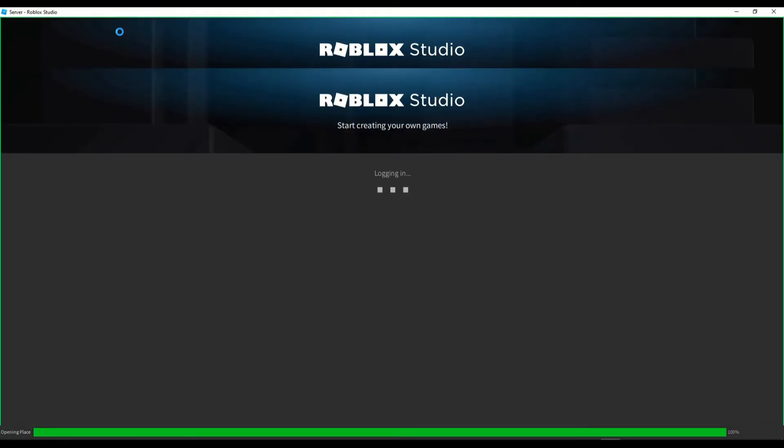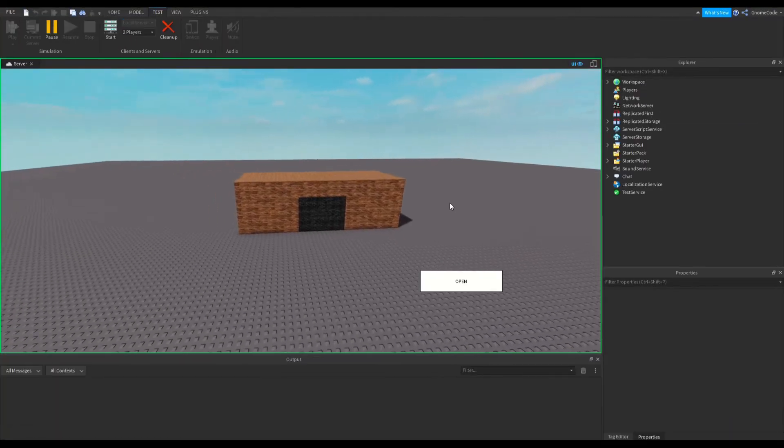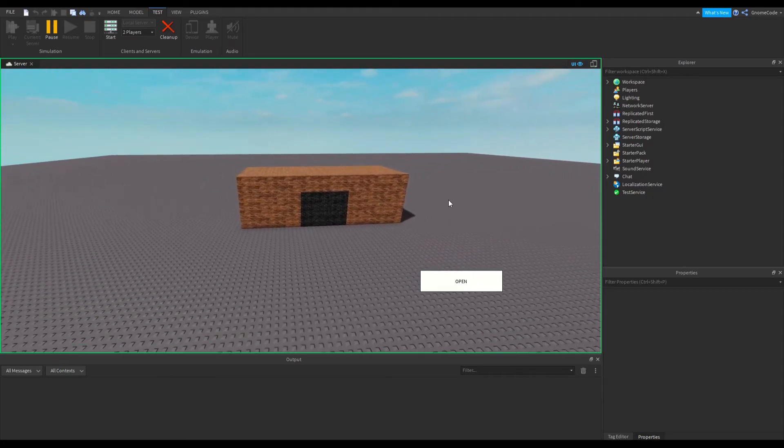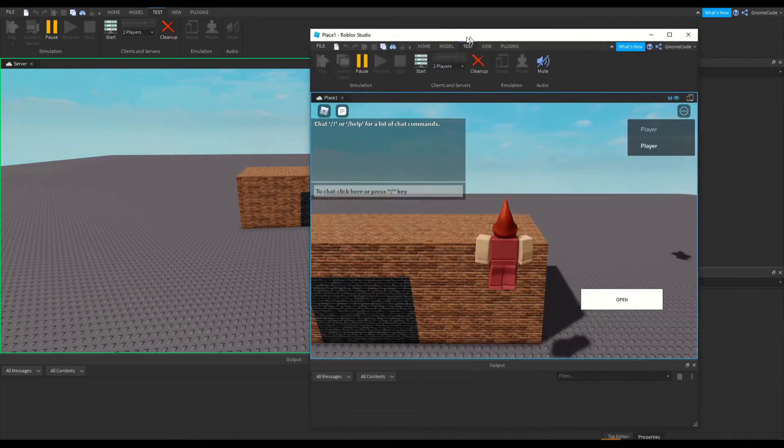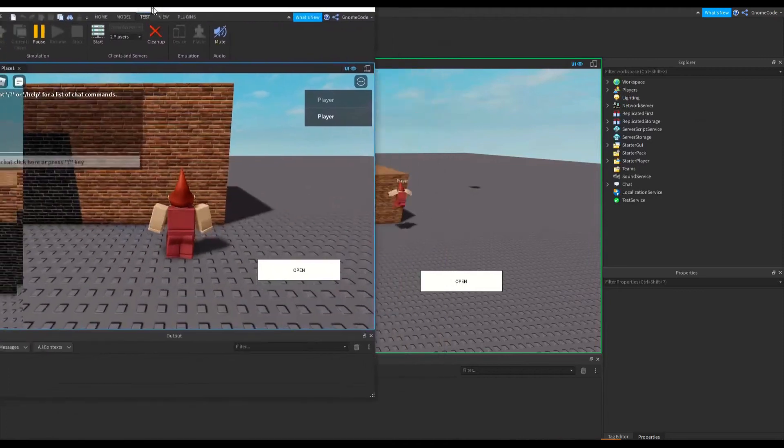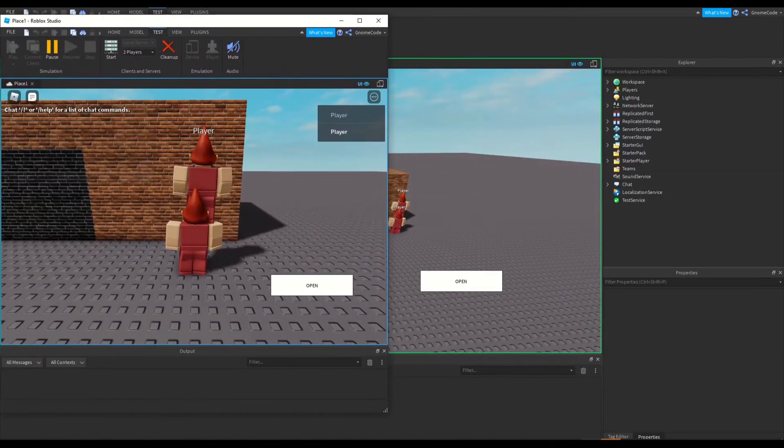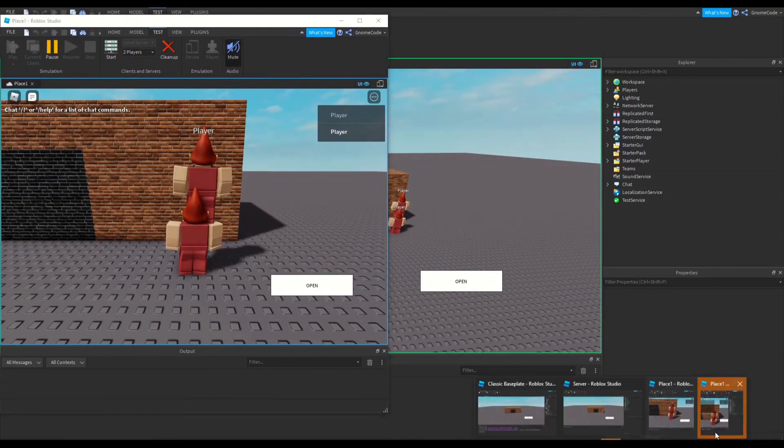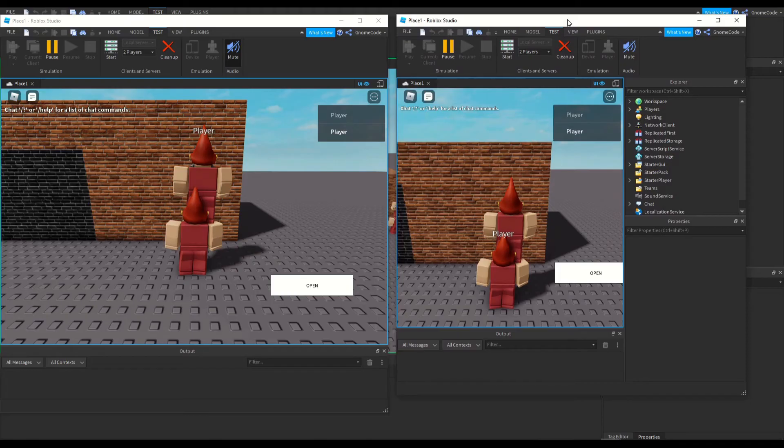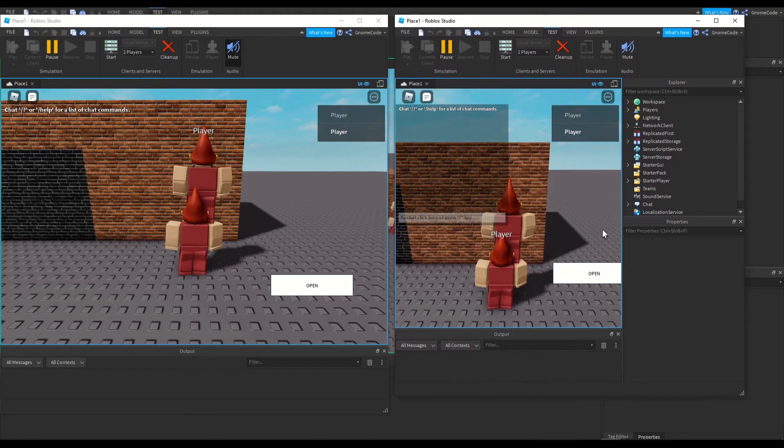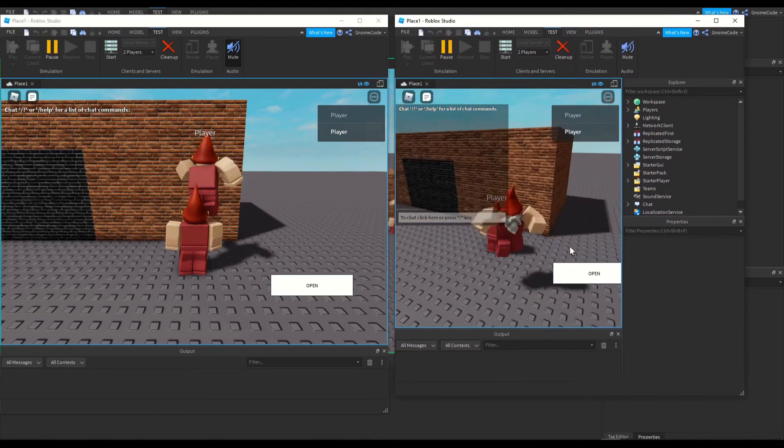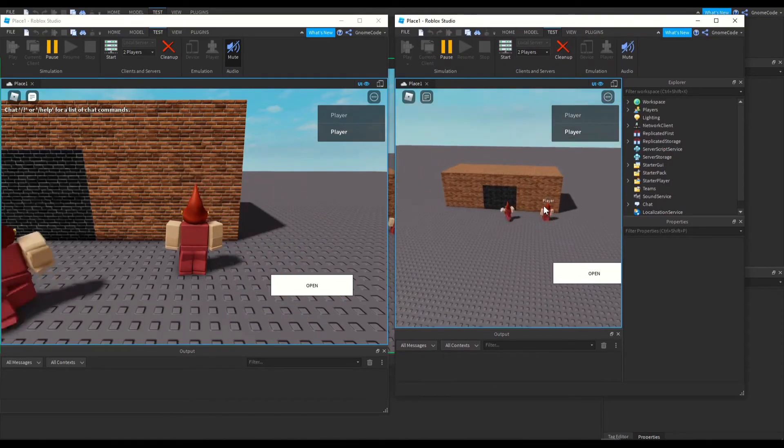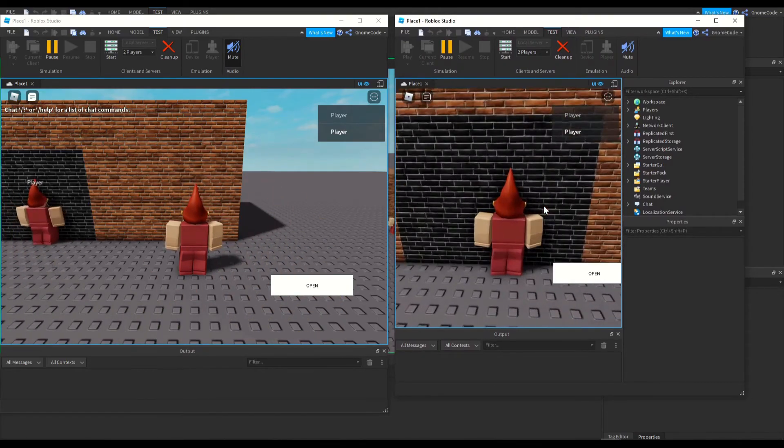Now this is eventually going to load in—this is our server window we've got here, and then in a moment our player one, here we go, here's our player one, and here's our player two.